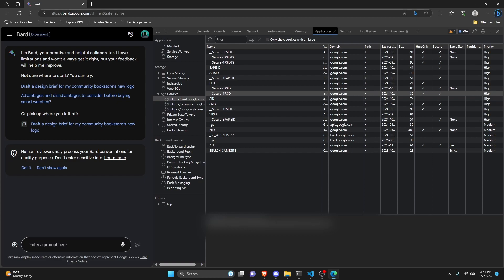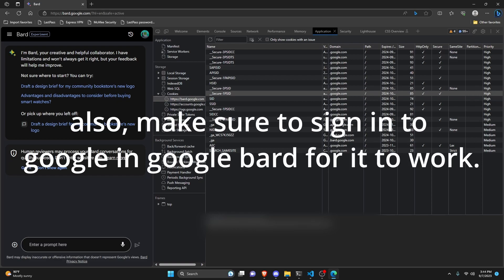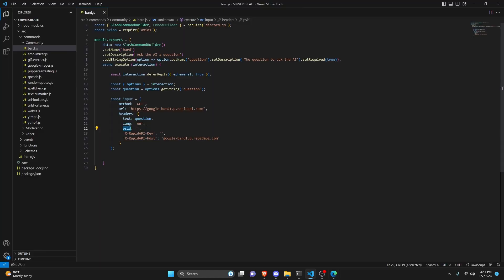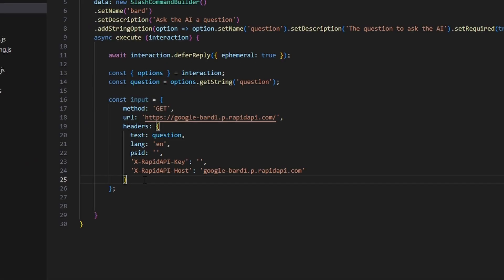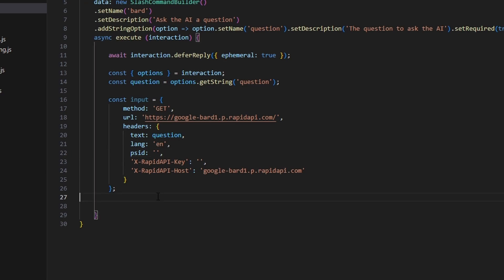Keep in mind you'll need to do this on Edge or Safari — other browsers may not work with the API. Once you have your PSID, paste it into the inputs object along with your RapidAPI key, which you'll get from the RapidAPI site.